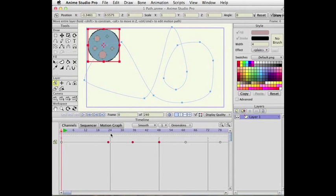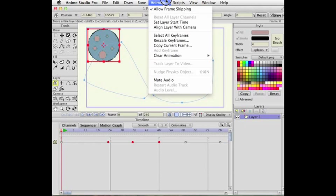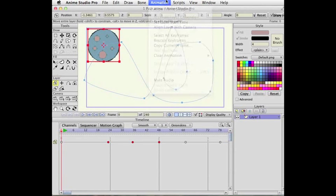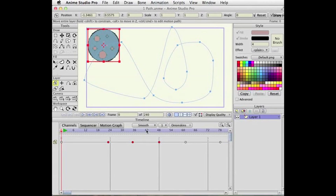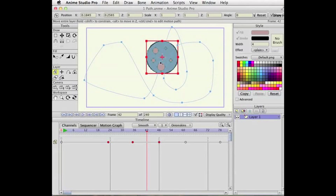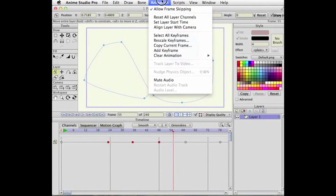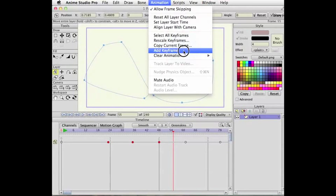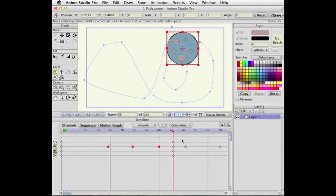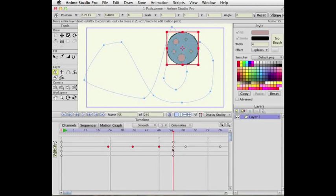We've also added a menu command, add keyframe. So at any point in time, I can go to the animation menu, say add keyframe. And what it does is it adds a keyframe for any channel that has animation in it.